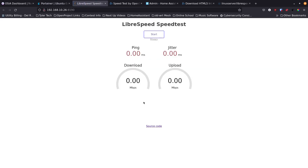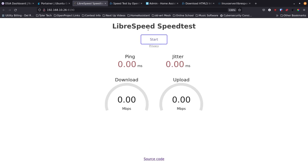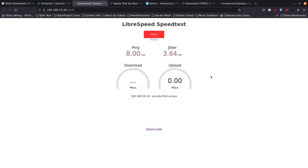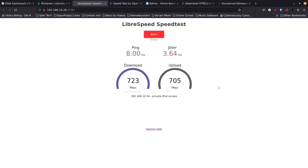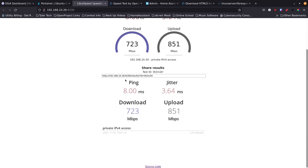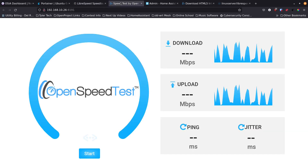I'll click into LibreSpeed. Everything looks good. The interface has Start button, and will show ping time, jitter, download, and upload, with a summary below when finished. Clicking Start — 8 millisecond ping time, 3.64 millisecond jitter, download comes in at 723 megabits per second. Upload is going a little faster, which is interesting. We get the summary at the end, similar to OpenSpeedTest. Let's run OpenSpeedTest again to compare.